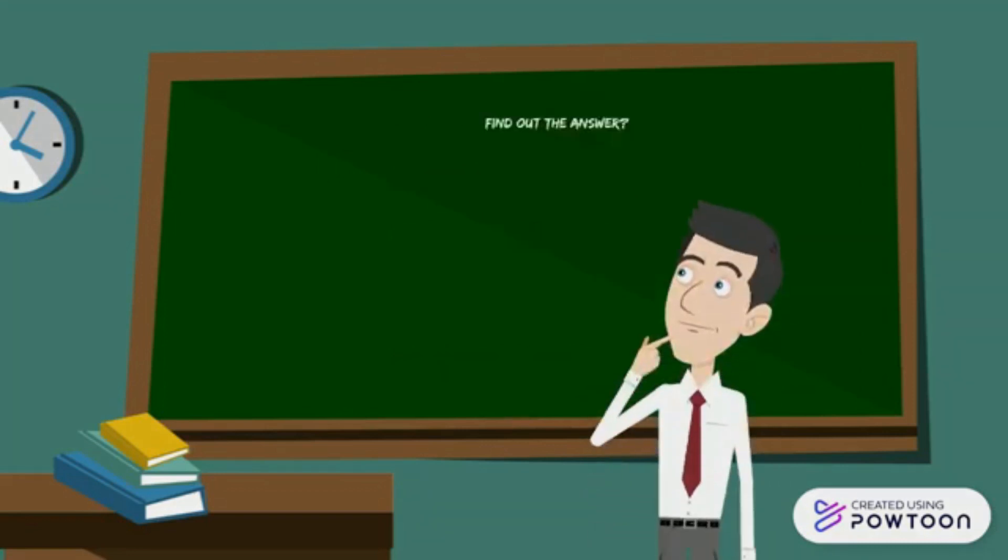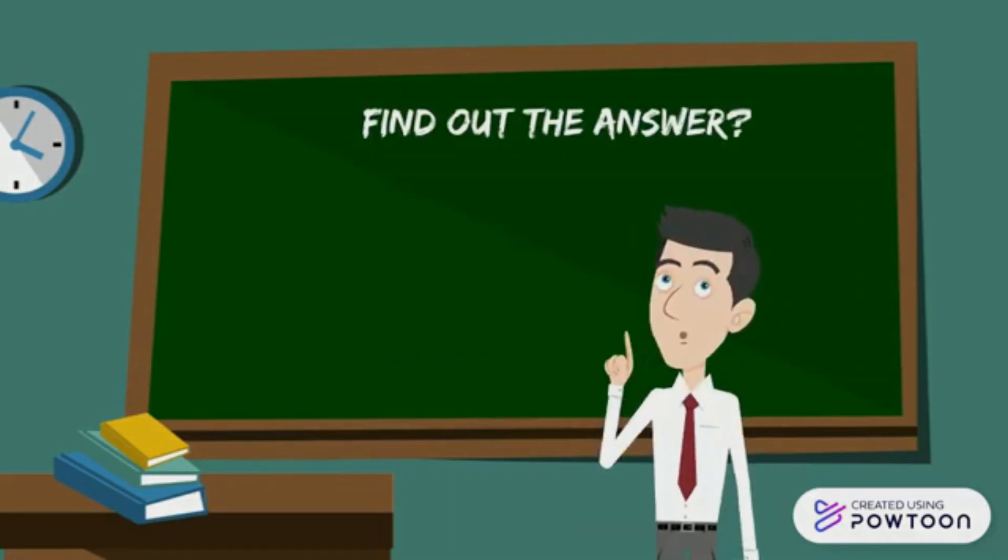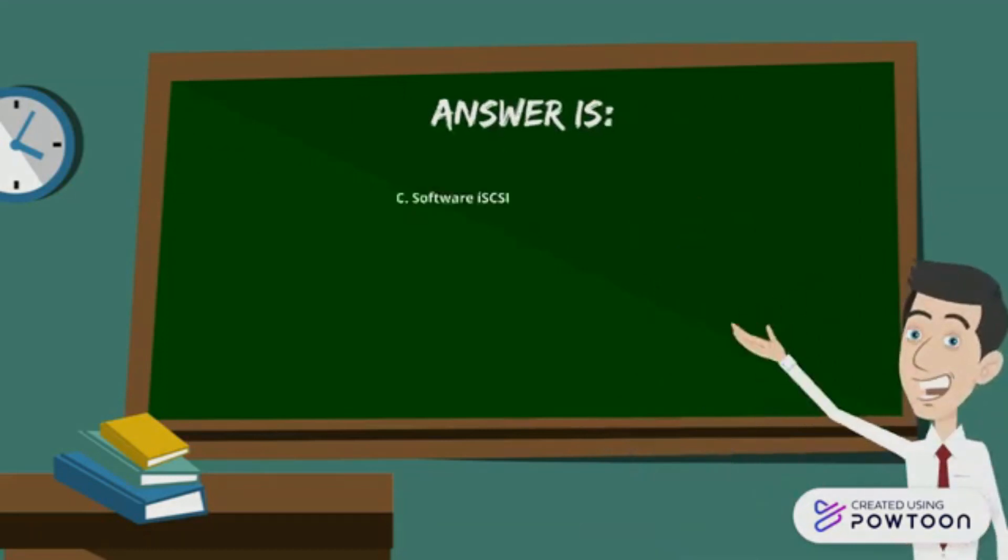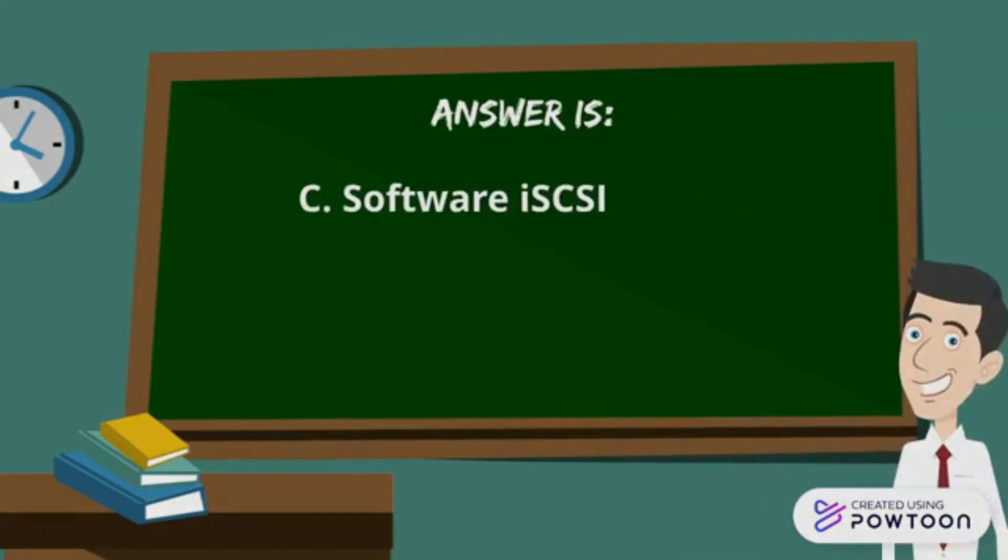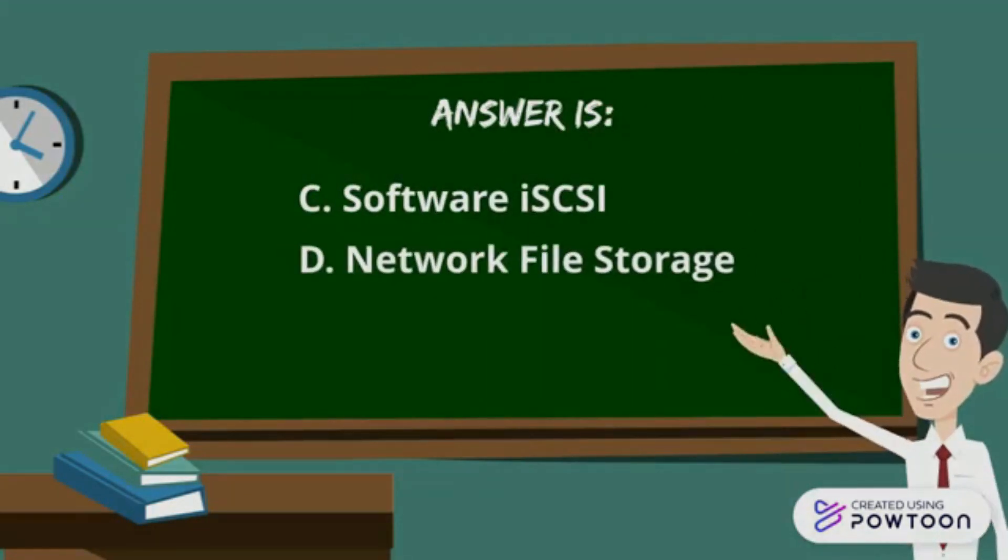Now find out the answer. And the answer is C: Software iSCSI and D: Network File Storage.